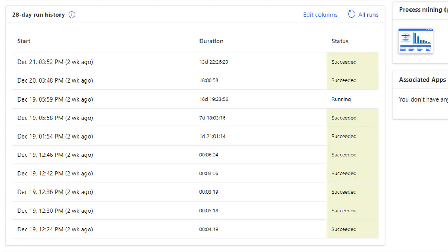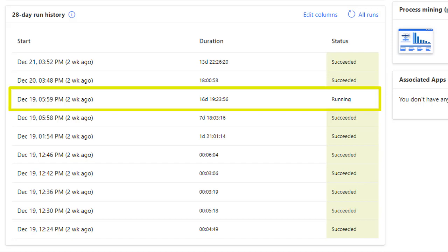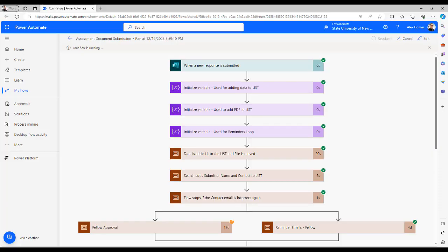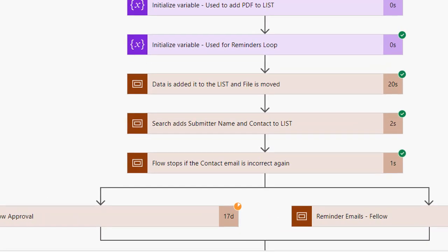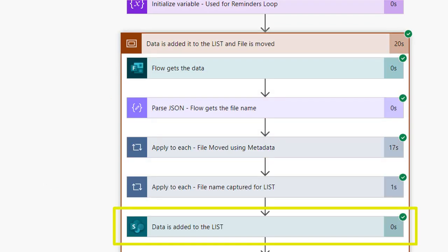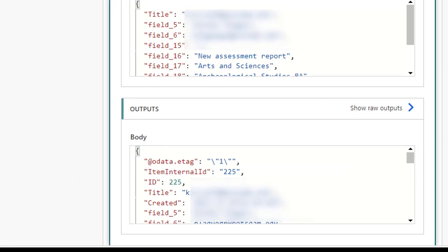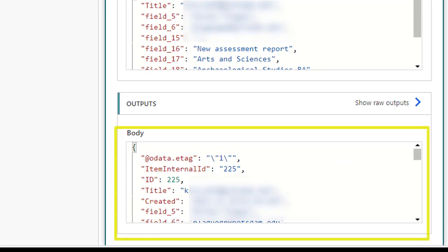Using the date time for the request, select the start time for the flow that most closely matches. Likely the status of the flow is running. Select the data is added to the SharePoint list folder and select the data is added to the list action. Scroll down to the Output section. Review the data in the body fields to confirm you found the correct request.